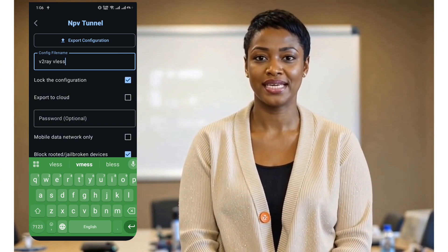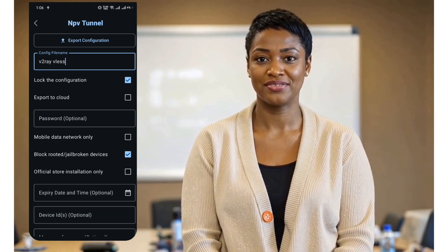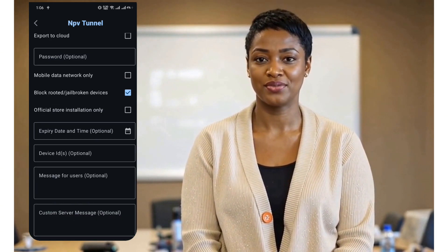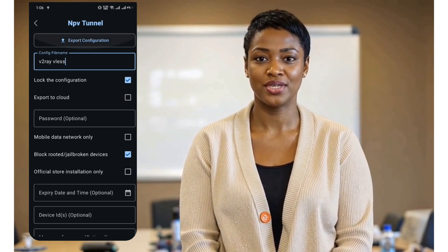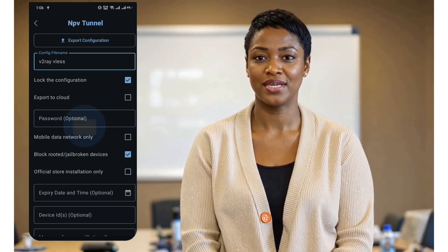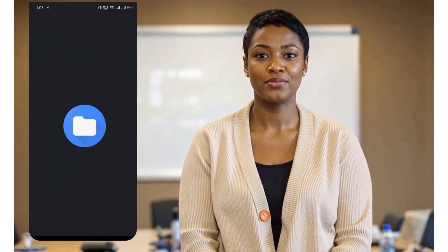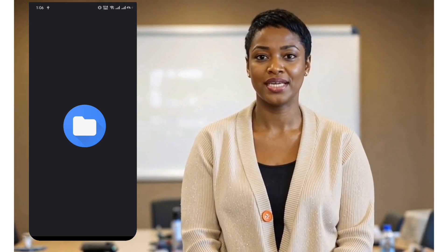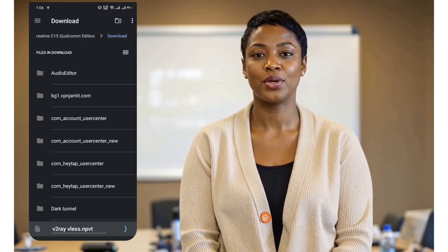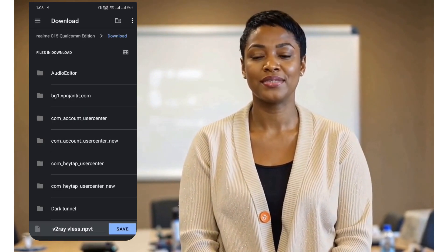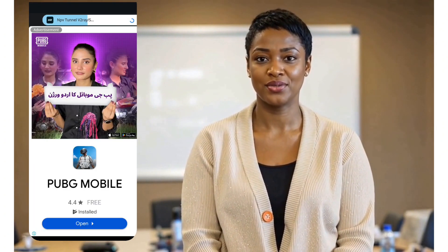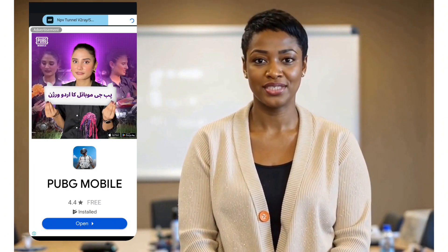And that's it! You've successfully set up V2Ray in NPV Tunnel for a secure and unrestricted internet experience. If you found this tutorial helpful, don't forget to like, comment, and subscribe for more VPN and privacy tips. See you in the next video. Happy browsing!